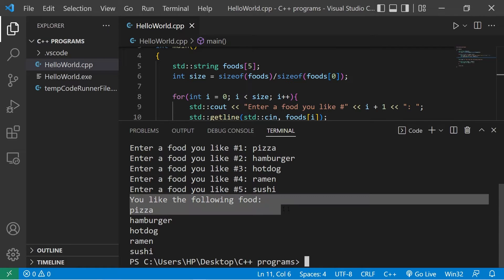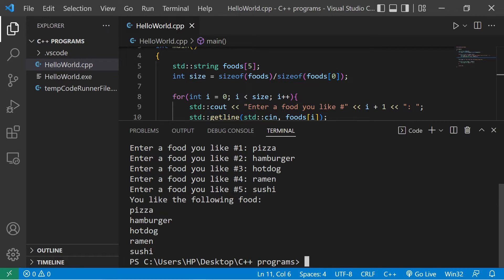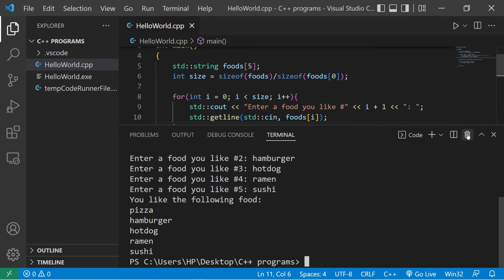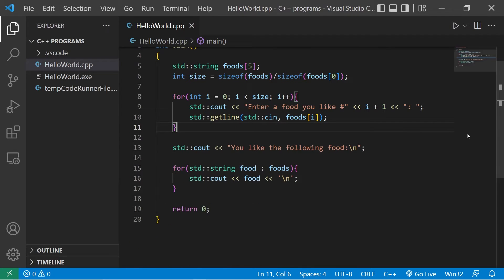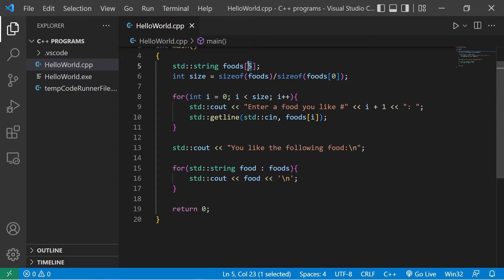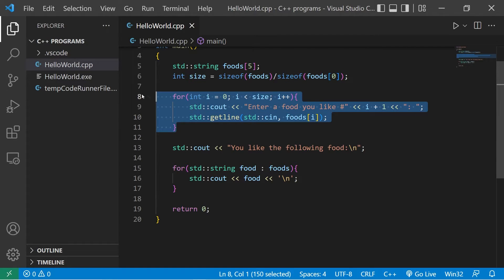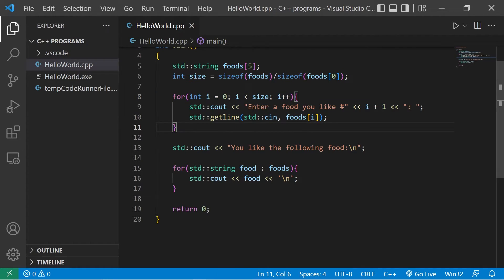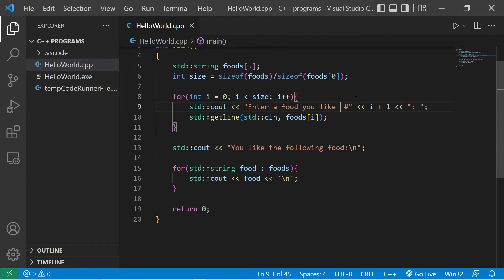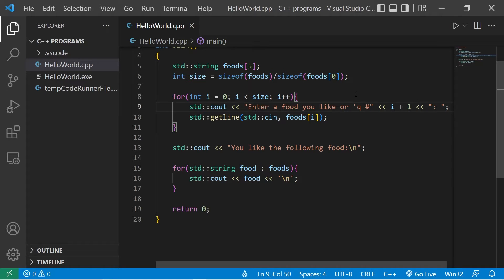You like the following food. Pizza, hamburger, hot dog, ramen, sushi. Okay that's pretty good so far. Suppose the user only wants to enter in three elements, not all five. We should add some way to escape out of this for loop based on some user input. I'm going to add this line. Enter a food you like, or Q to quit.